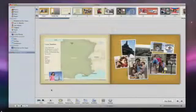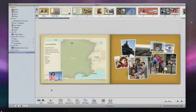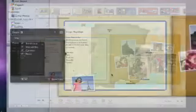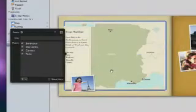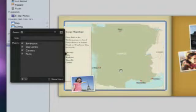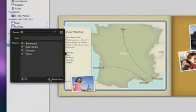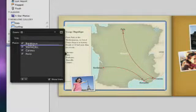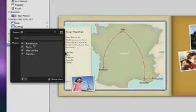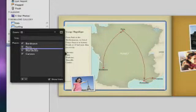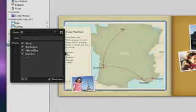Notice on this page that iPhoto has already used the location data to create a map of my photos. I can easily scale and position the map. I can click to add lines showing my route from city to city. And I can drag each city up or down to reflect the order of my journey.